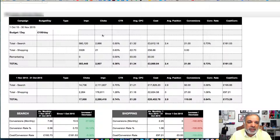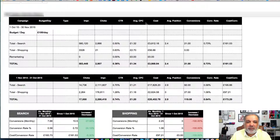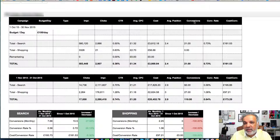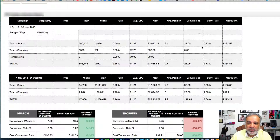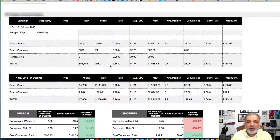The most important metrics like impressions, clicks, CTR, average CPC, cost, average position of the ads, conversions, conversion rate, and cost per conversions are all displayed, and you can see it very easily over a period of time as to how the campaign is doing.